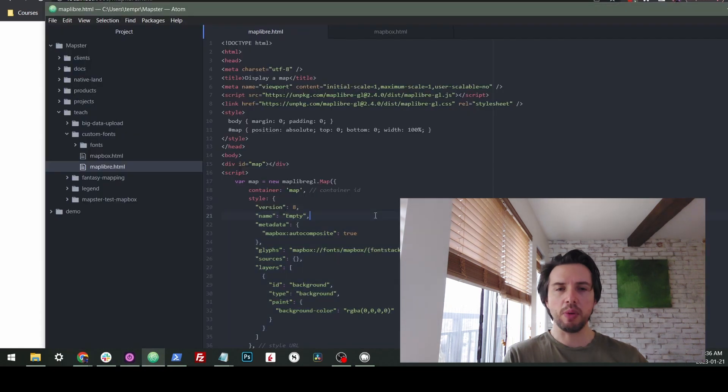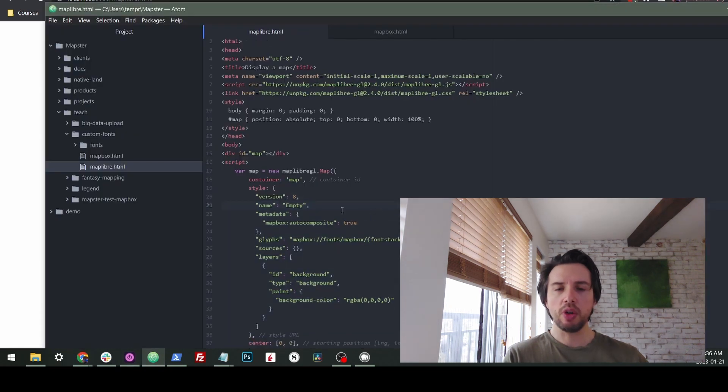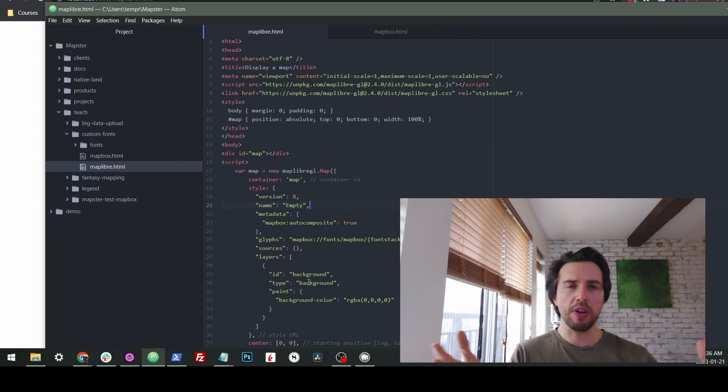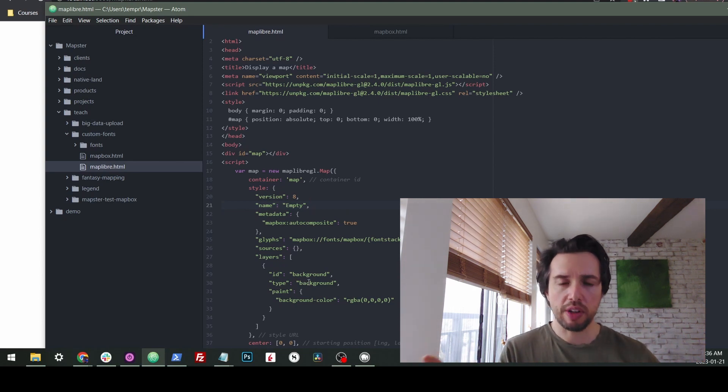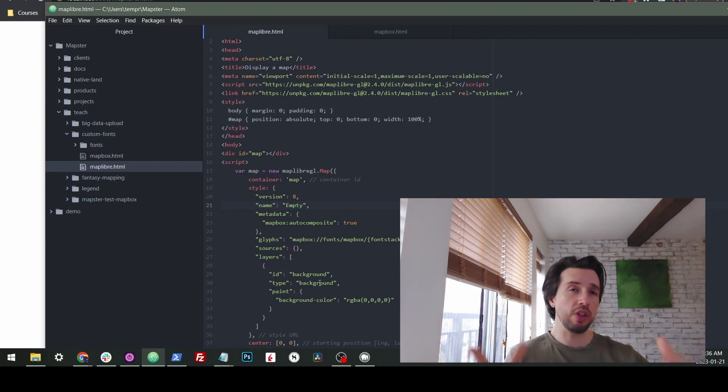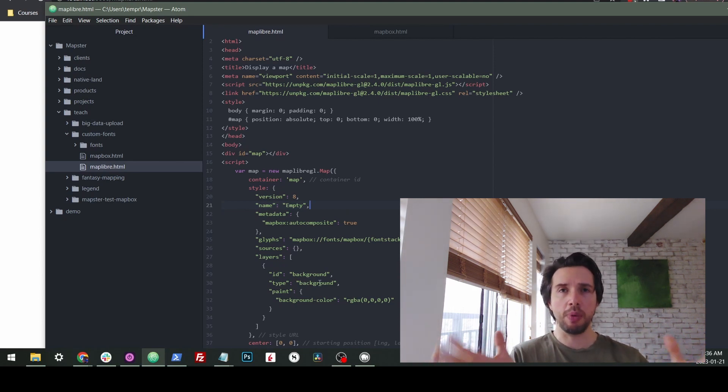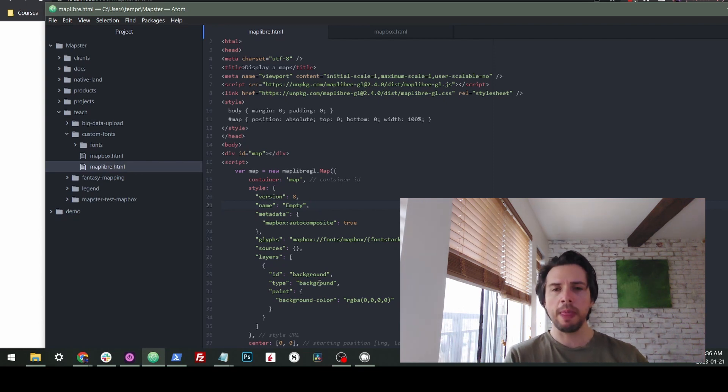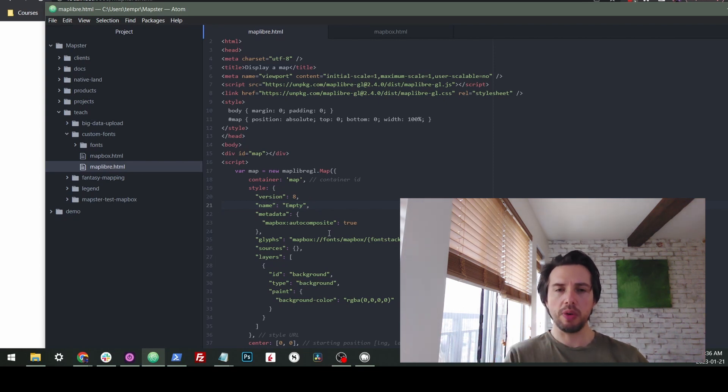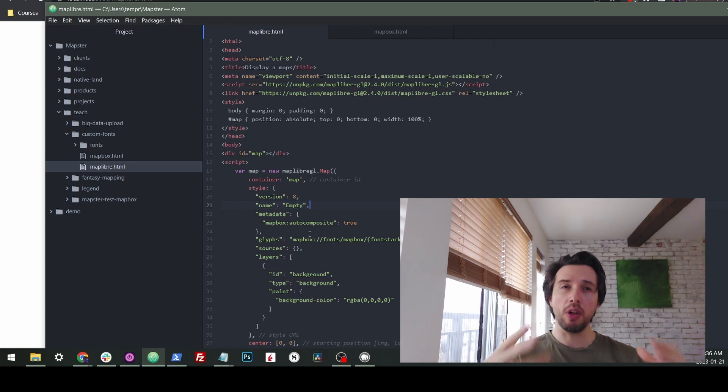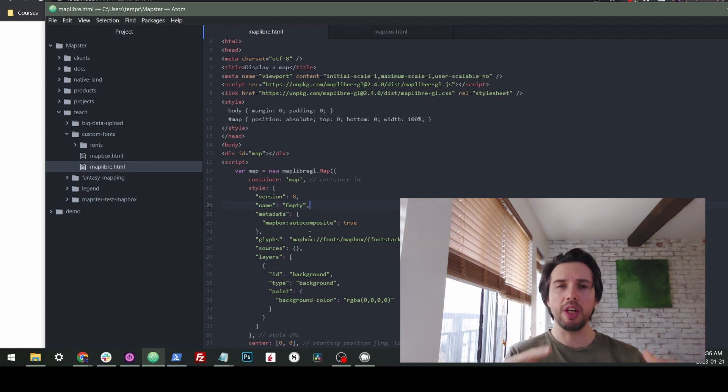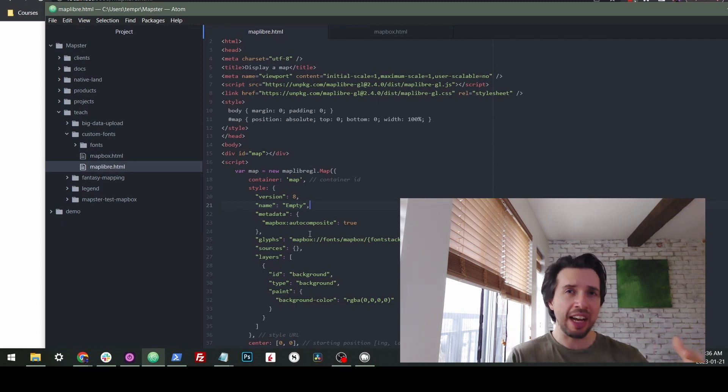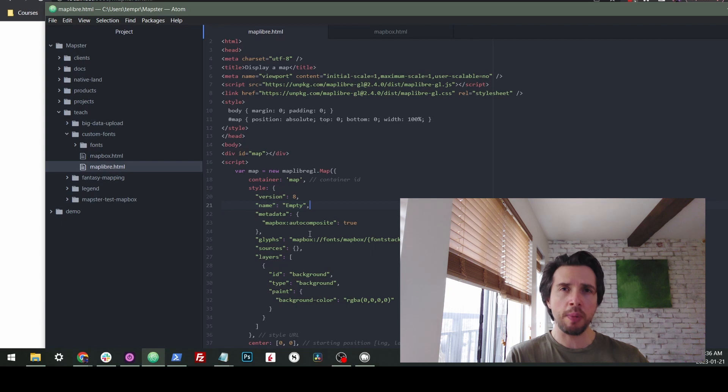Instead of doing this, you could specify a layer, you could specify where the tiles are coming from, all sorts of things. But we're just showing this for the sake of our example to get the fonts on there. So now in order to show some fonts, we need to be able to have a local reference to those fonts and we need to change them from being TTF file format to a different file format.